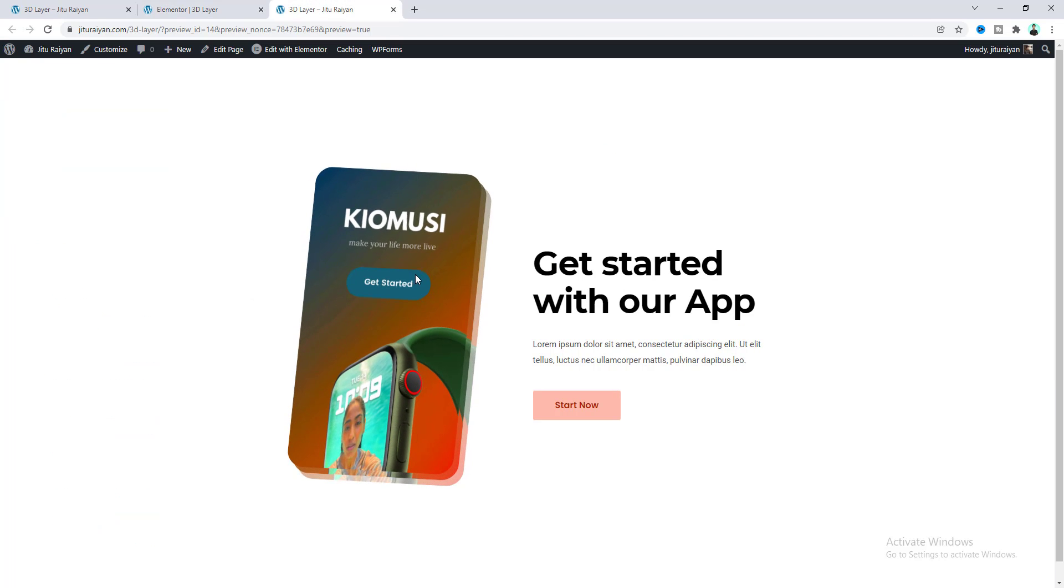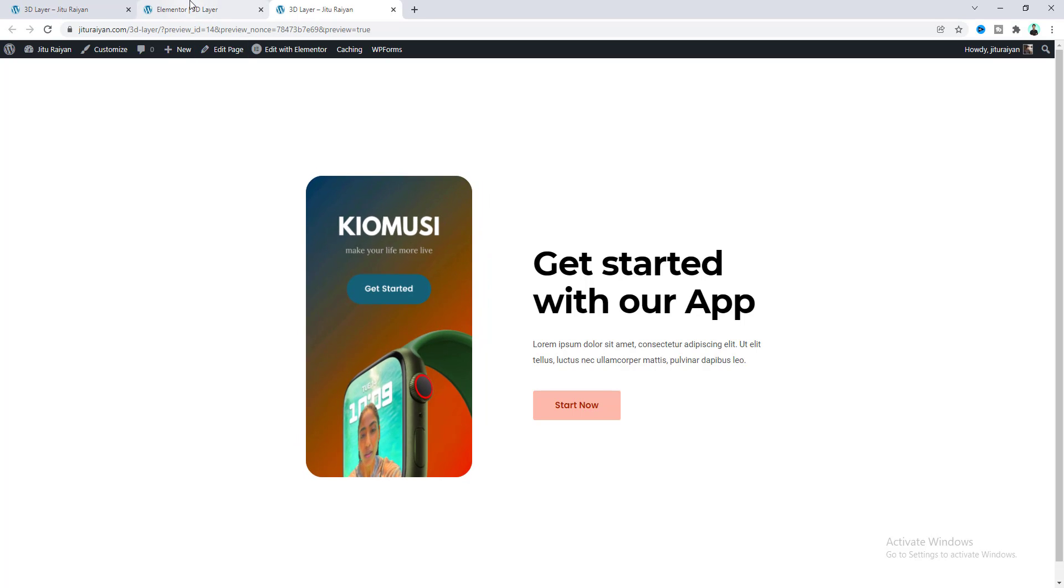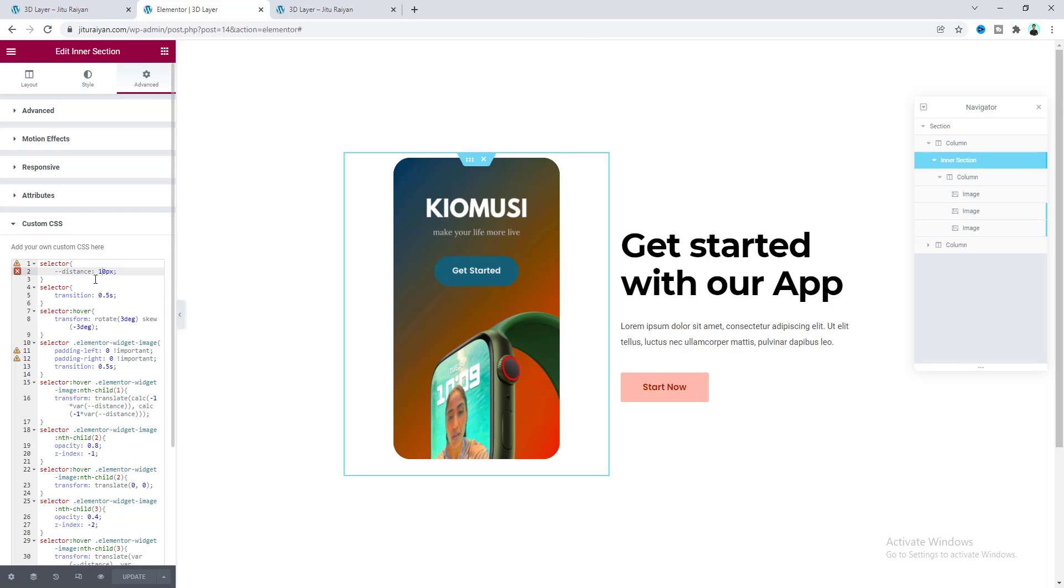Okay, now we can see this gap has been reduced to 10 pixels. But I want to keep it to the default 30 pixels.